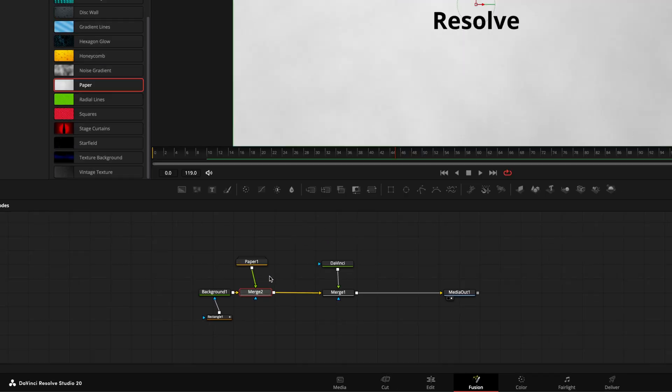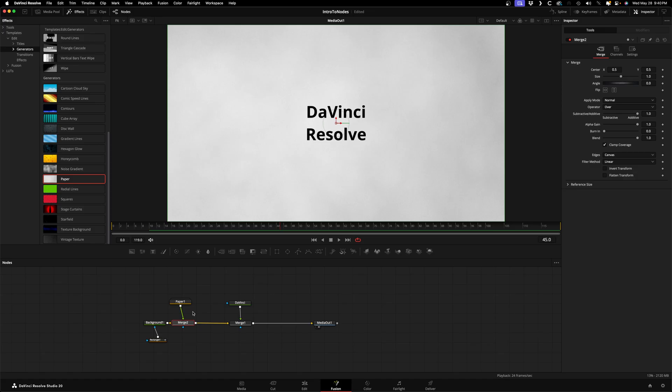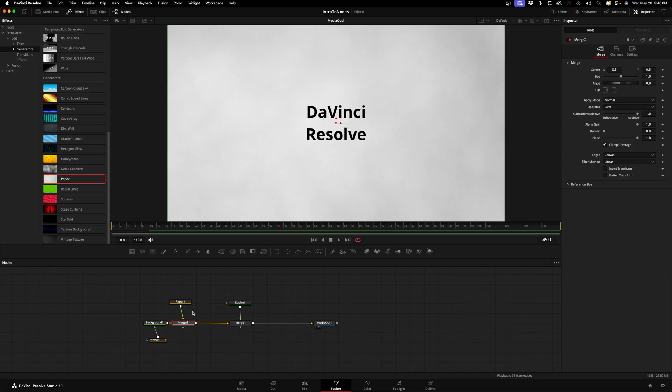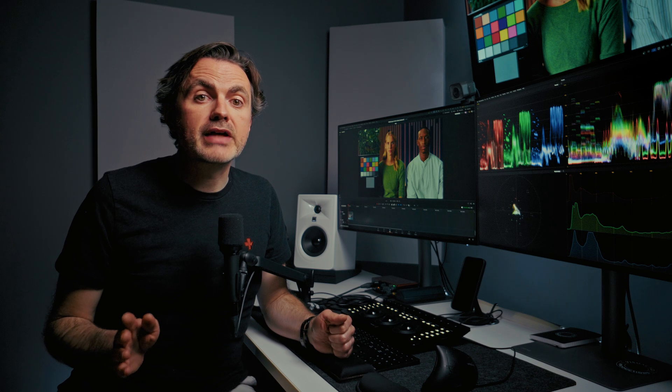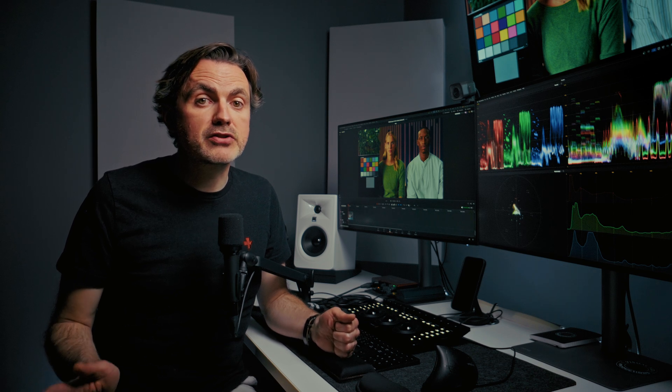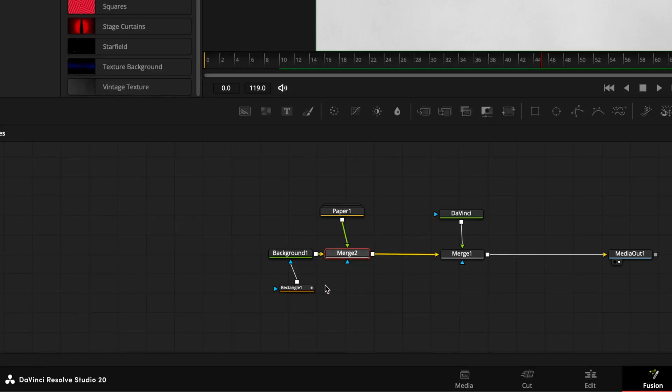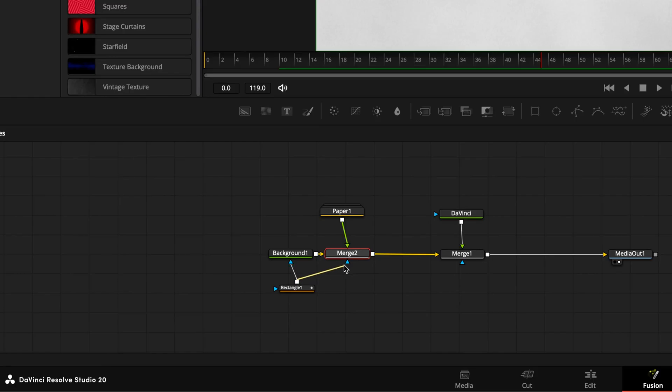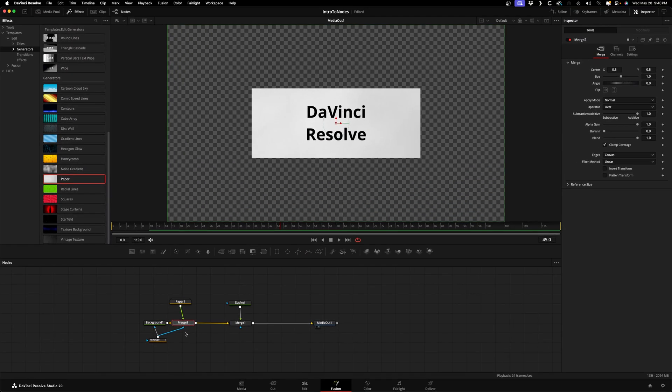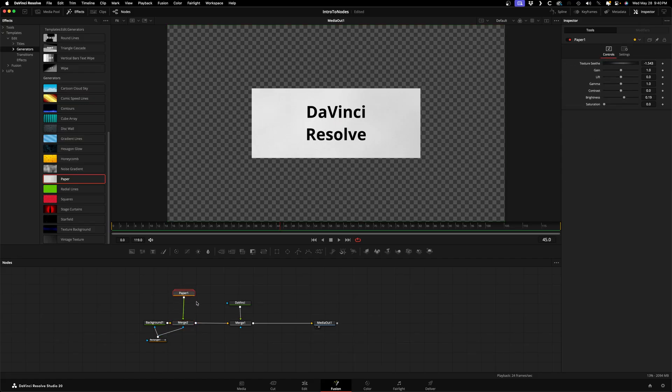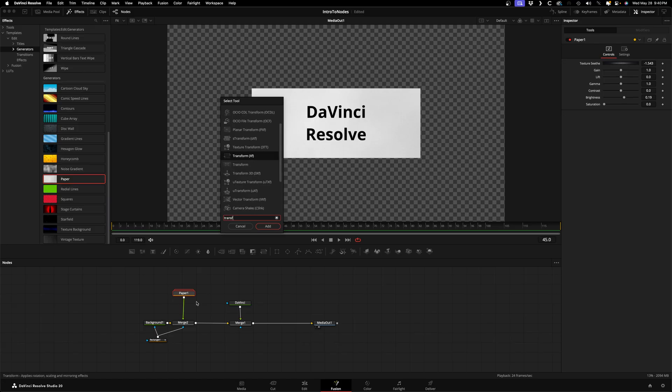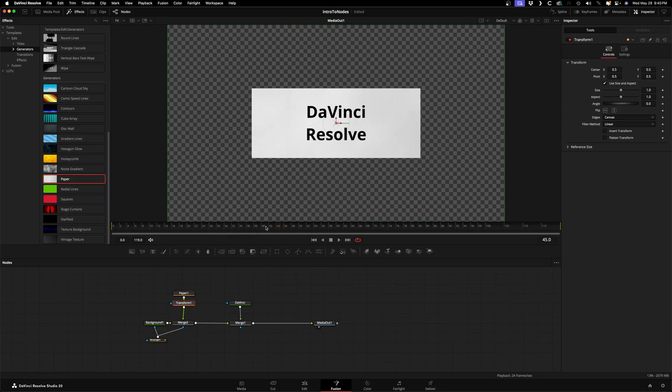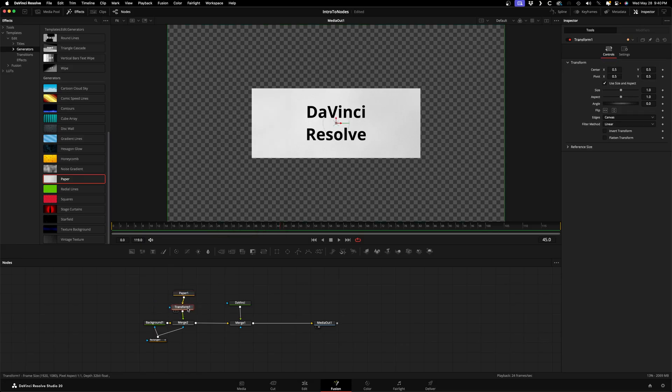Now what I want to do is have this paper node fly on screen and cover up the red background, and I want it to be the same size and shape. One of the most powerful things about nodes is you can use the output of a single node as many times as you like. If I take the output of the rectangle, I can use it to mask the merge node as well as the red background. To animate the paper node to fly on, I could use the position controls within the merge, but I'm going to use a transform node for this. Make sure you have the paper node selected and hit Shift+Spacebar, type in Transform and select this Transform node with XF at the end. When you press Add it will automatically add the node to the node tree and connect it in between the paper node you had selected and the merge node.